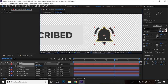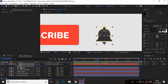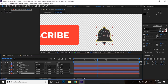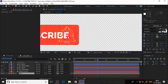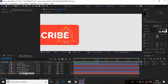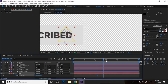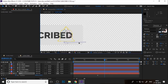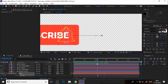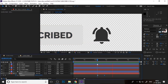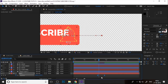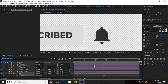Now animate the bell icon position. Drag the bell icon layer to the bottom. At the starting, change the position, add a keyframe, and move the bell icon like this so you can see the entrance animation. Select the keyframe and press F9 for Easy Ease animation.